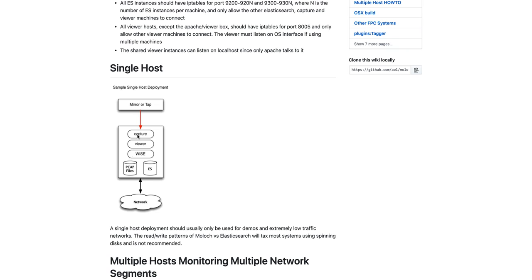There must be a capture and viewer pair on every host that's capturing, but all these other components, the WISE and Elasticsearch, can run centralized if desired.